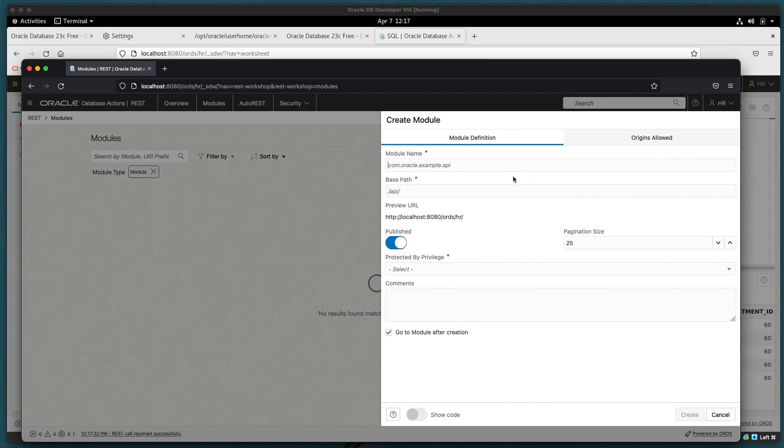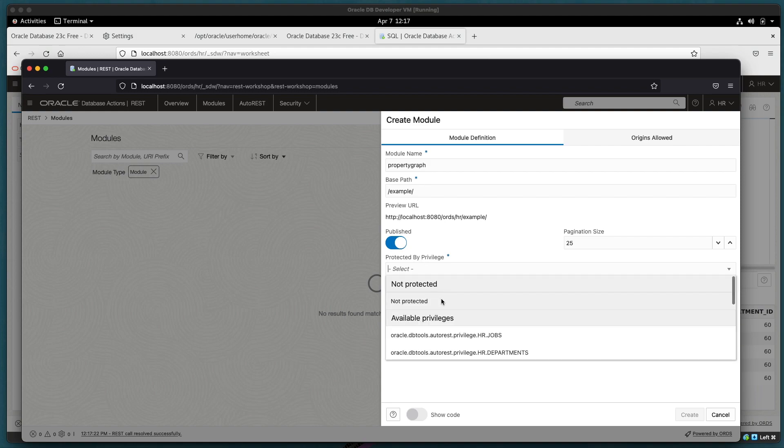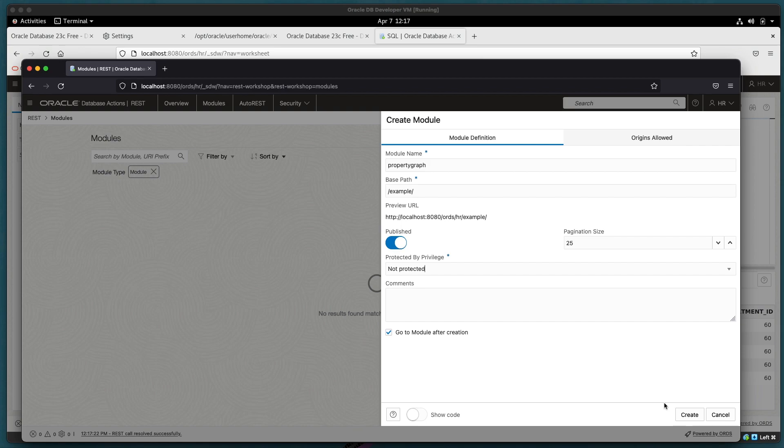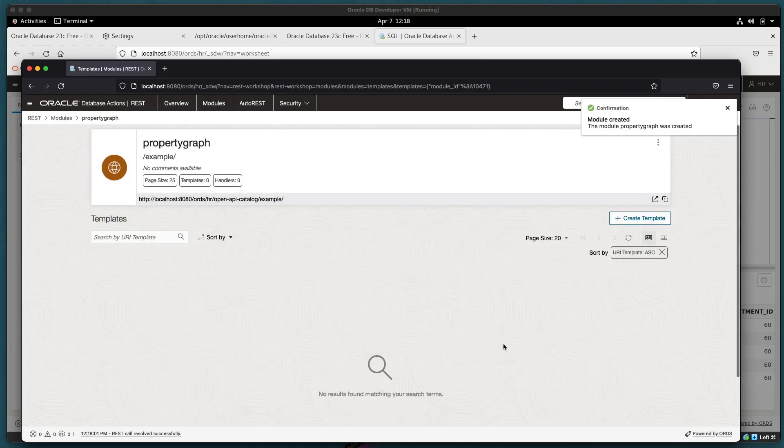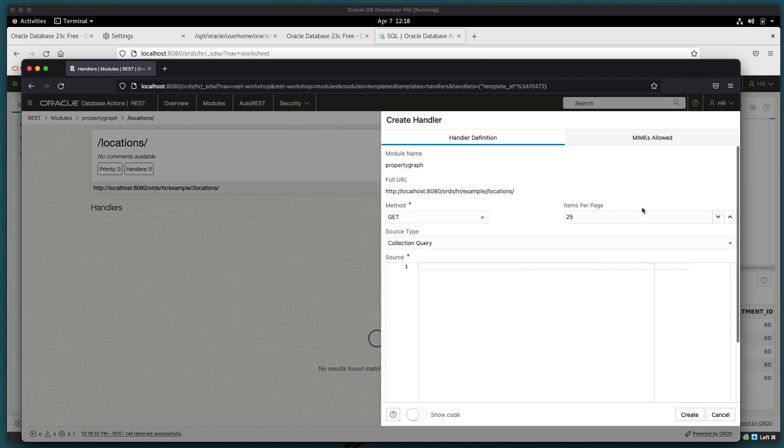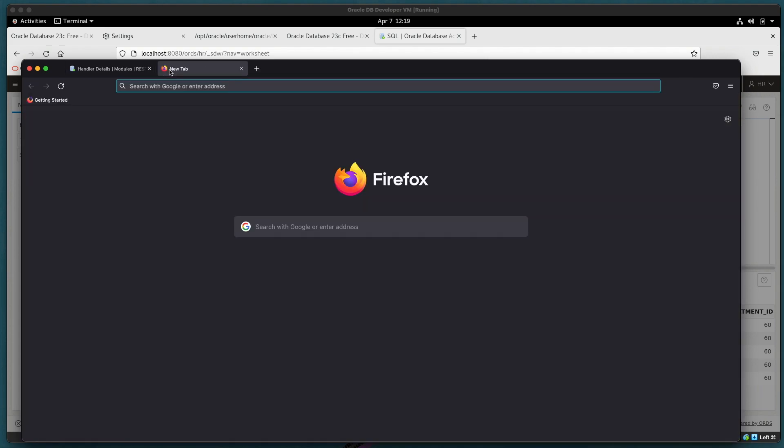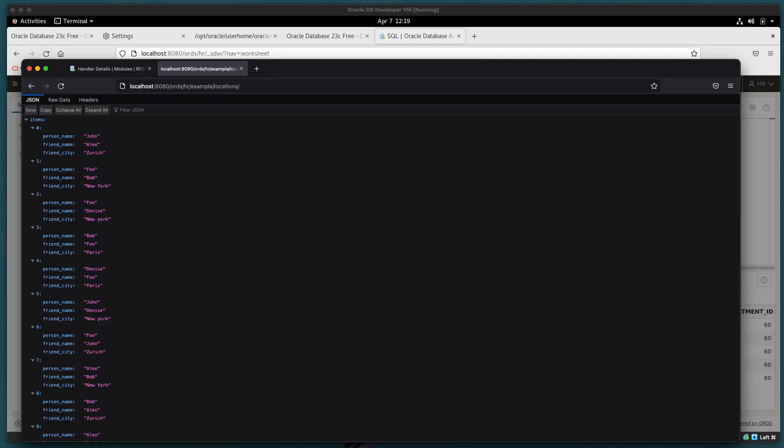Let's define our module. I'll say this is our property graph module. We'll give it a base path, say example. We're not too concerned about protecting the endpoint so we'll mark that as not protected. Again this is all running within the virtual machine, I'll be accessing it from my host machine. Now that I have a module just define a template and let's just say that this is our locations. And once that template is created we'll create a handler with the query that we want to use. Open it up in a new tab to see the results. And there we have it.